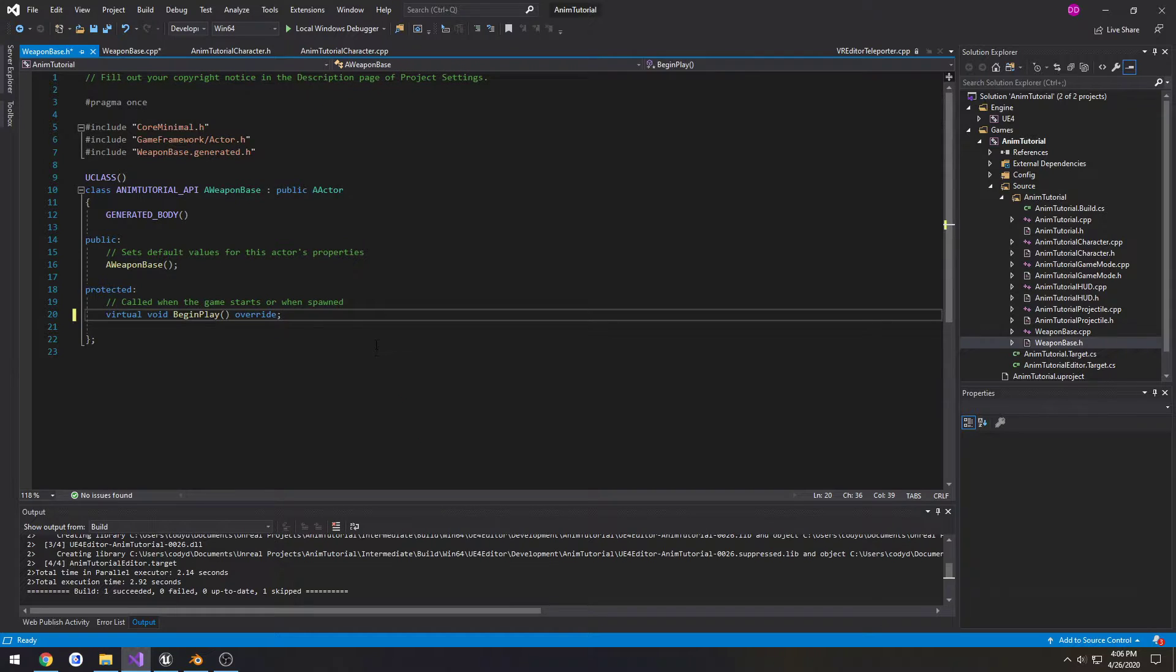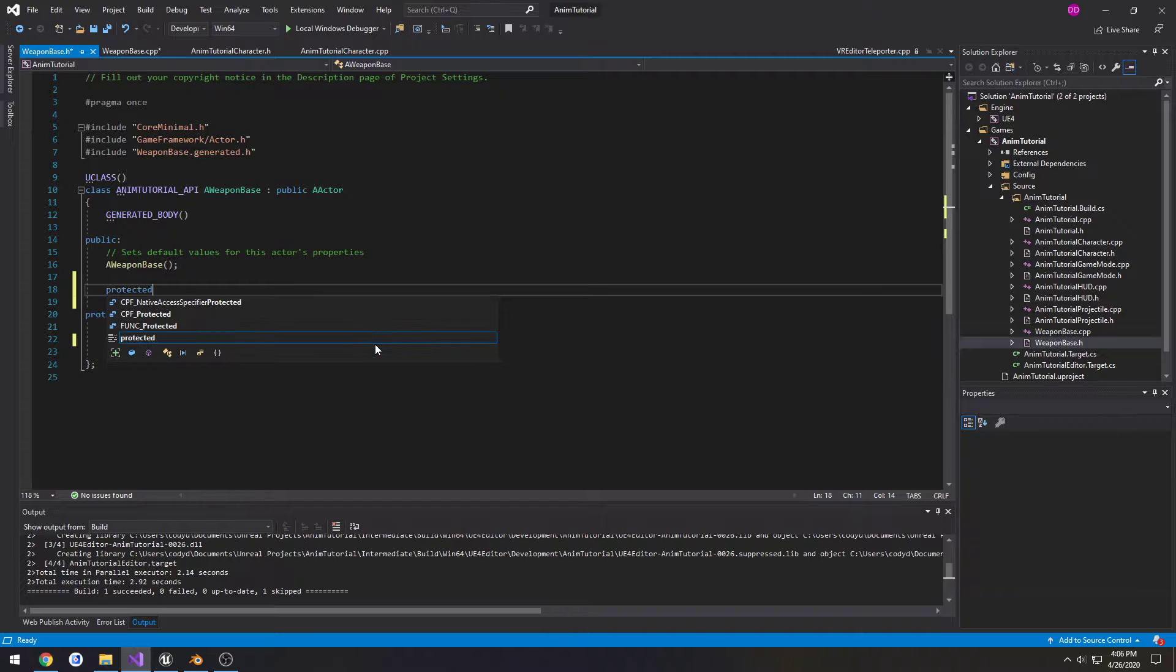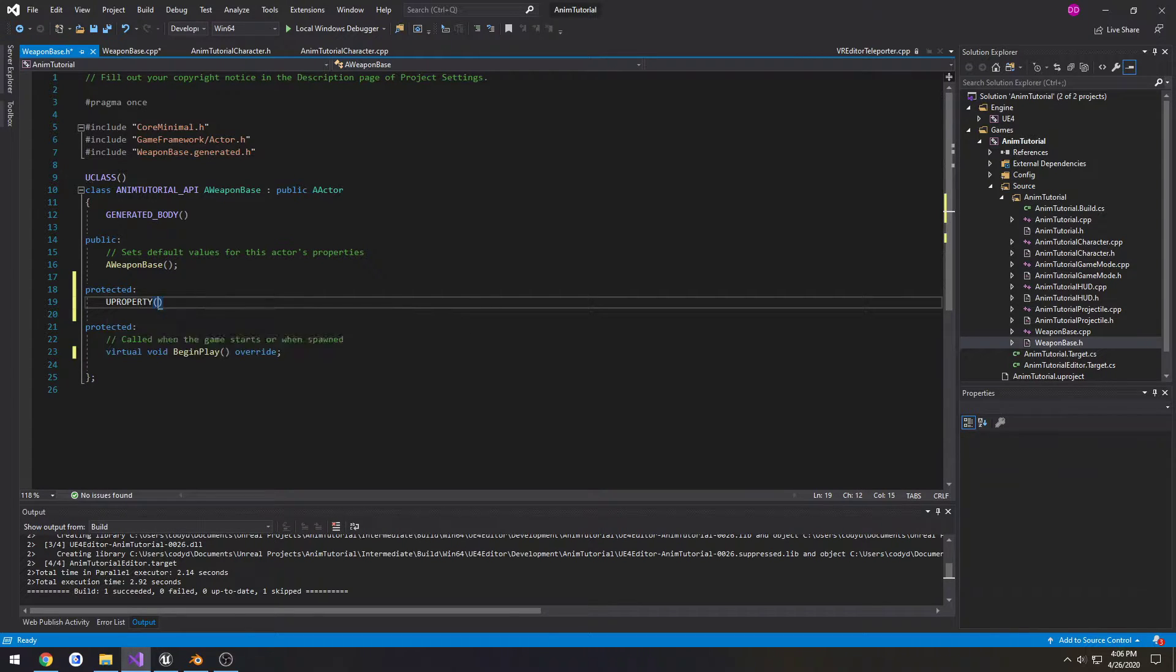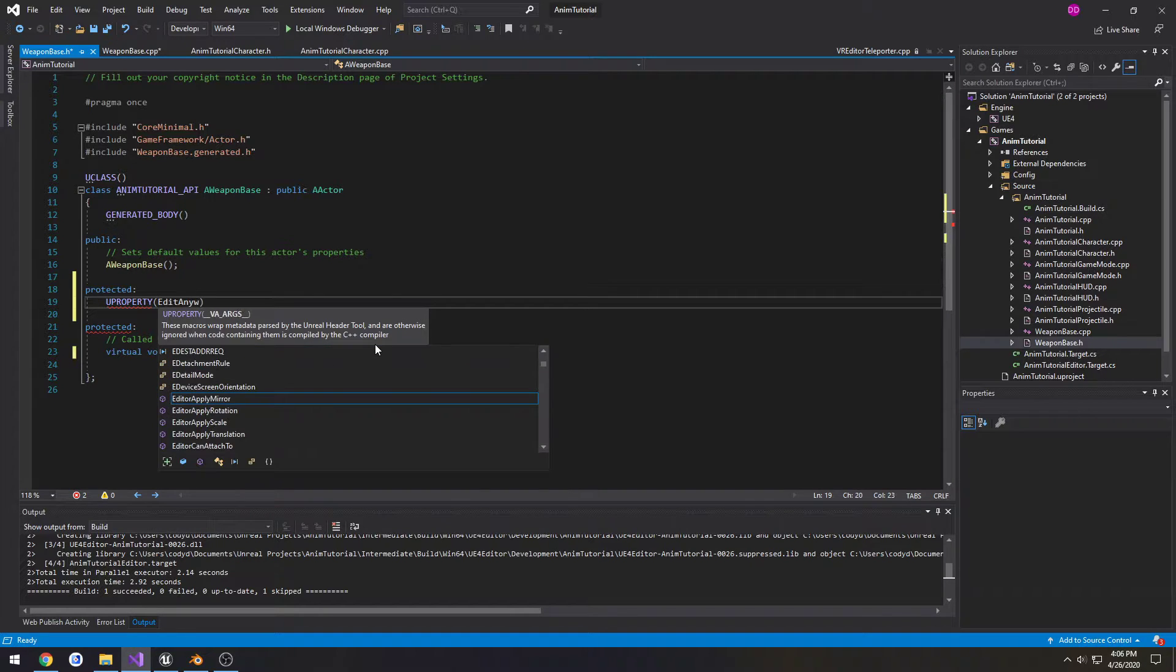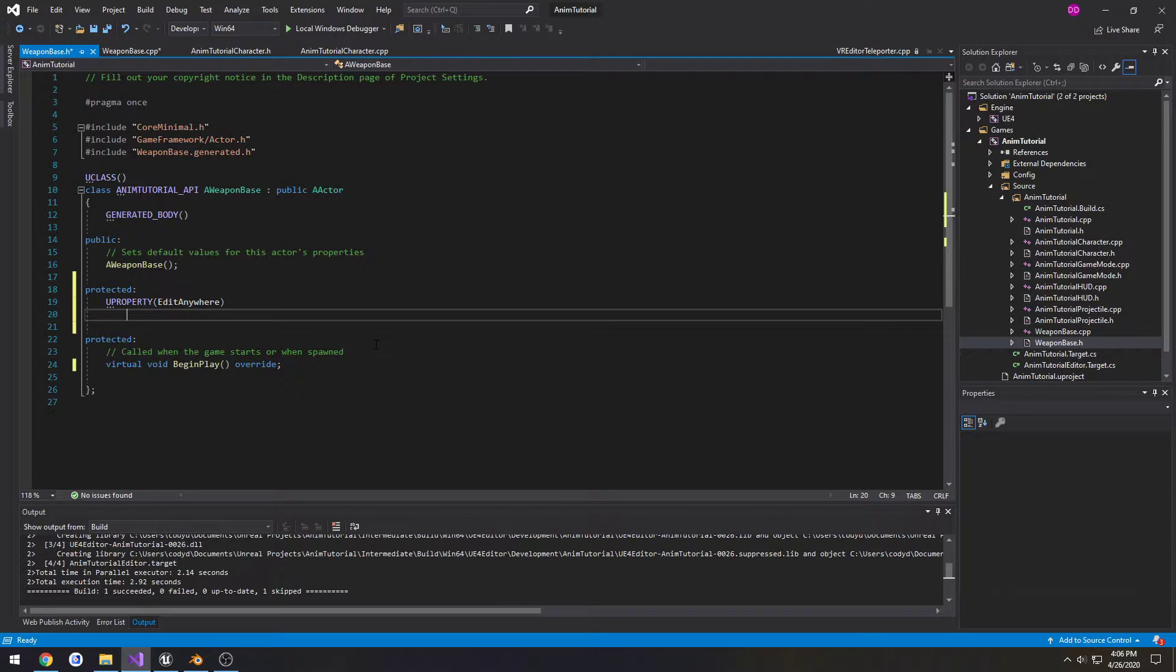So I'll figure it out. I need a couple things - protected section, make a UProperty EditAnywhere, call this one, this will be our fire animation.